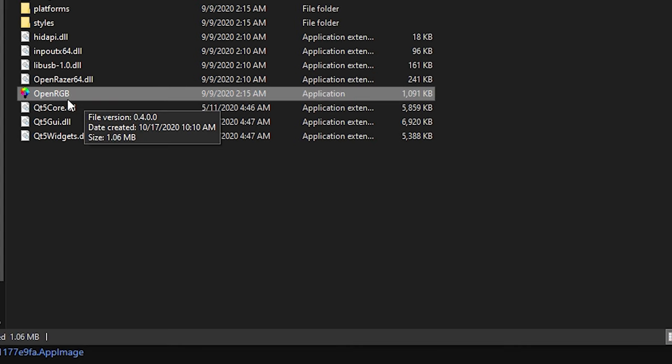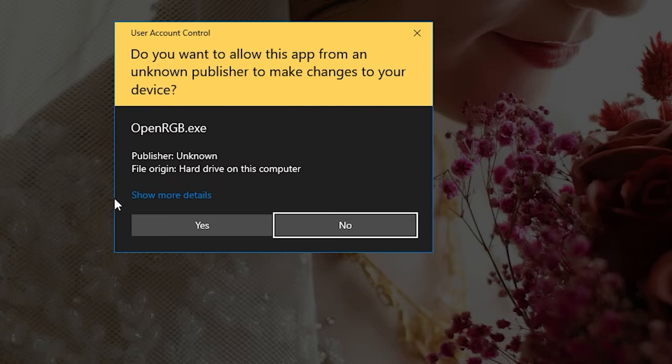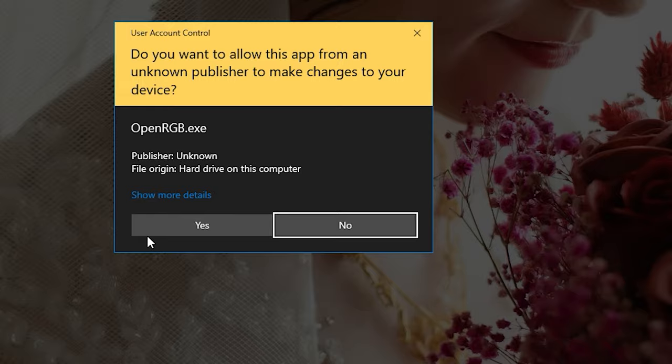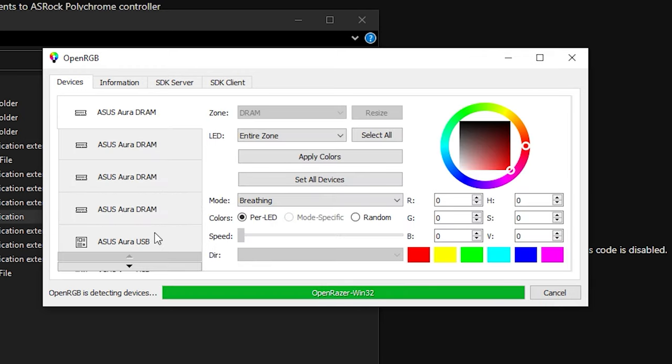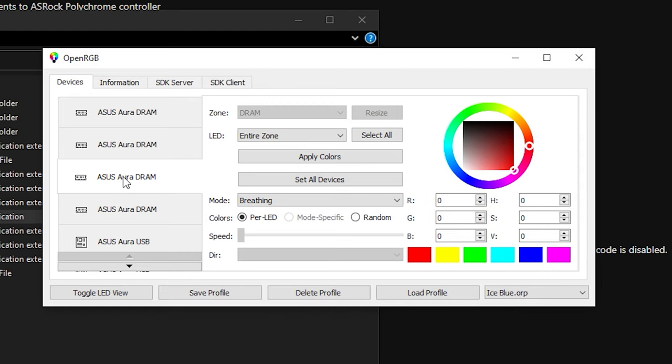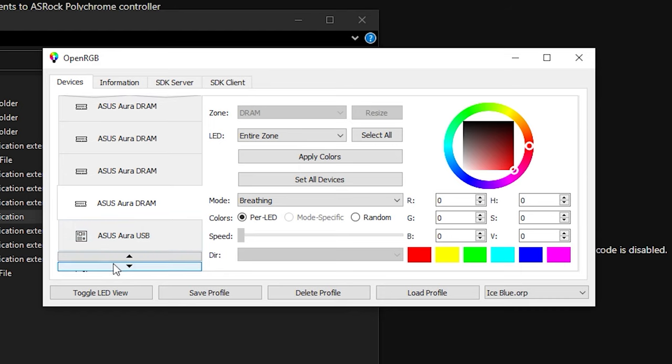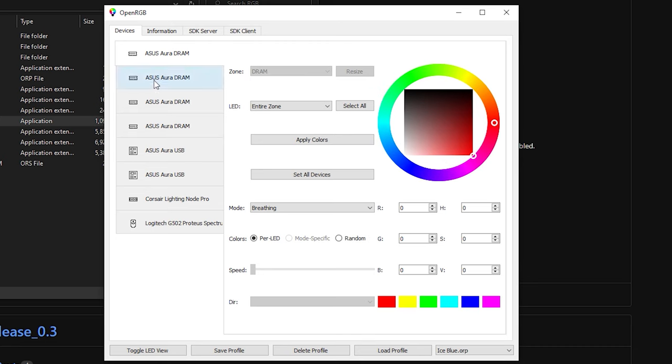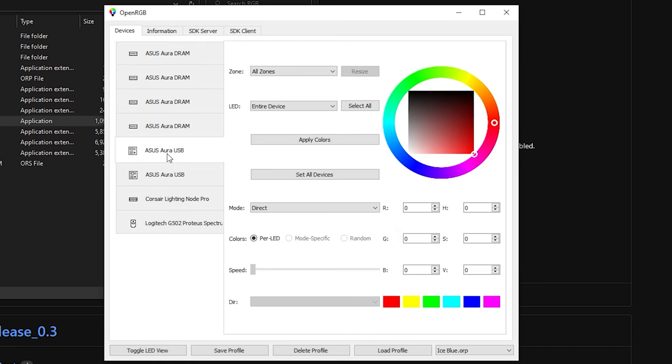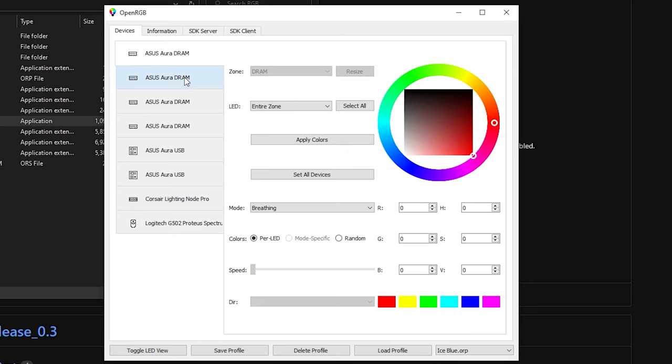But let's get straight to it. So once you highlight OpenRGB, right click it, and now you're going to run it as administrator. Yes. OpenRGB will detect all your devices. Now, as you can see, it detects the different RAM that you have currently for this PC that I have. I also have whatever is hooked up to the Aura ASUS USB. So you have ASUS Aura DRAM. Of course, you got the ASUS Aura USB. I got the Corsair Lighting Node Pro and my Logitech mouse that I currently do have for this PC.